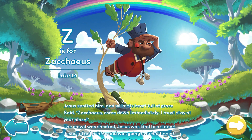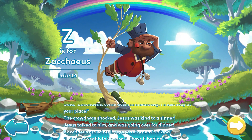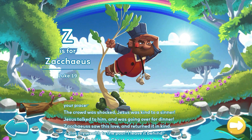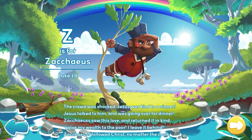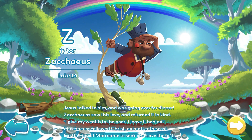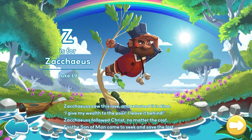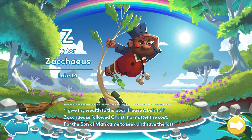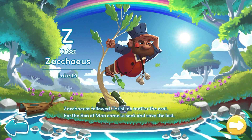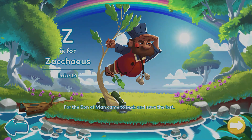The crowd was shocked. Jesus was kind to a sinner. Jesus talked to him and was going over for dinner. Zacchaeus saw this love and returned it in kind. I give my wealth to the poor. I leave it behind. Zacchaeus followed Christ no matter the cost. For the Son of Man came to seek and save the lost.